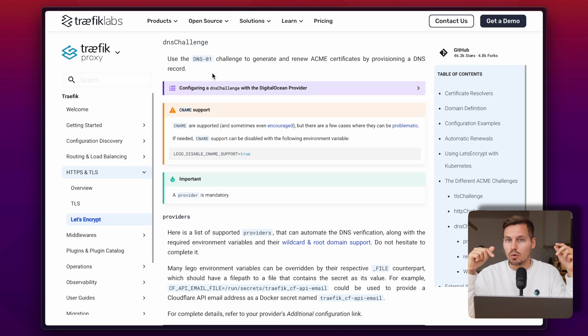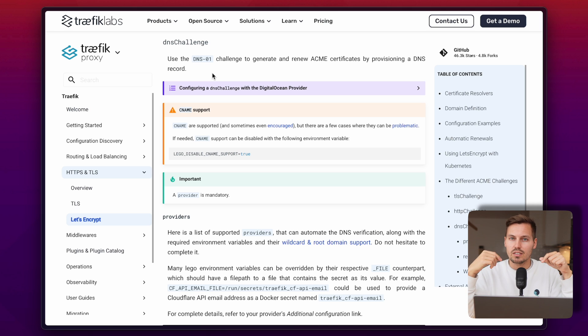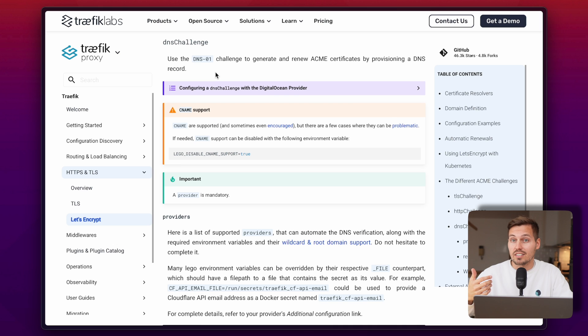With the DNS challenge, you as the owner of the domain prove to Let's Encrypt that you own the domain by setting up a TXT record in the DNS settings of your domain. By that, Let's Encrypt knows that the domain belongs to you and grants you permission to generate a certificate for that specific domain. That is one of the major benefits of the DNS challenge. Another benefit is that you can also generate wildcard certificates, meaning every subdomain under your domain does not need a separate certificate from Let's Encrypt to be secure.